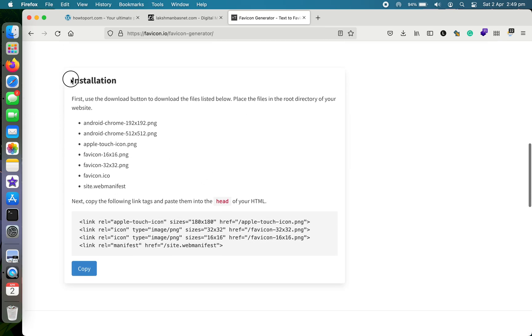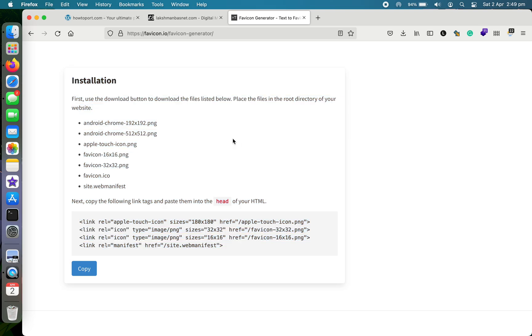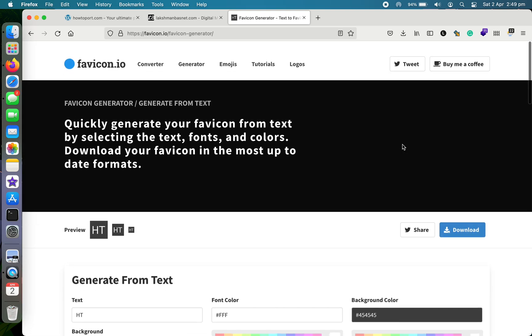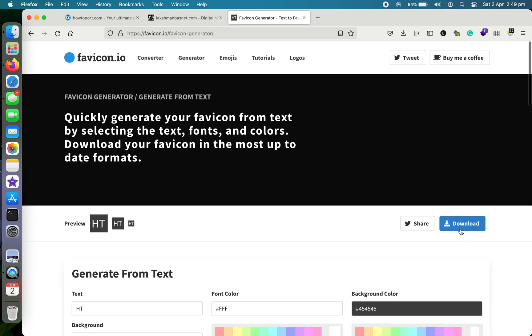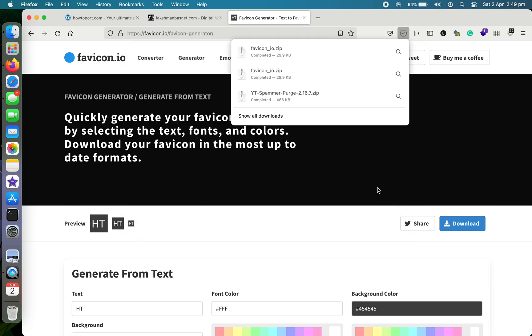Once you are done, there is how you can install it for your website. It says to download the file and then place it in the root directory of your website, and then link it to your website's head section with this code. So let's download the file and then proceed forward.